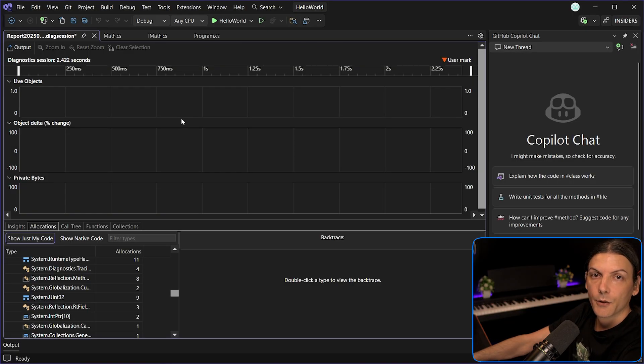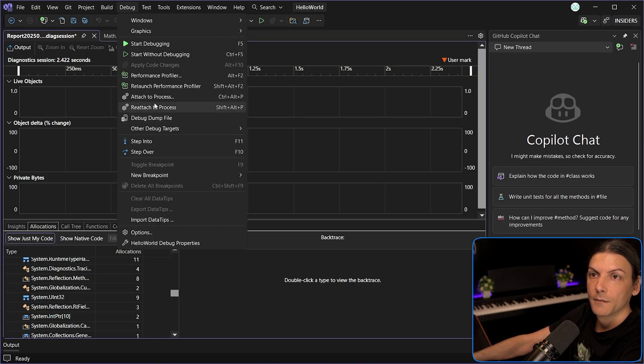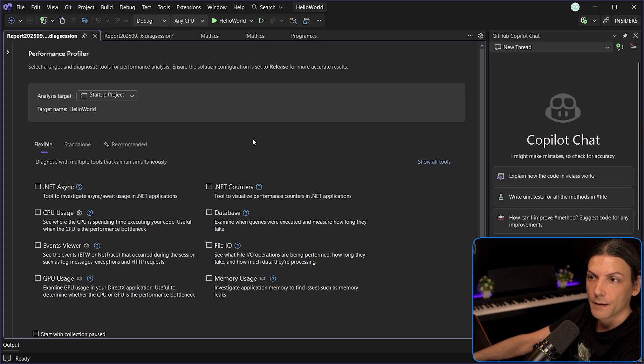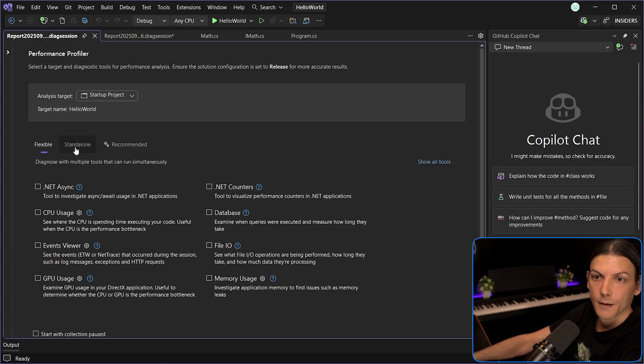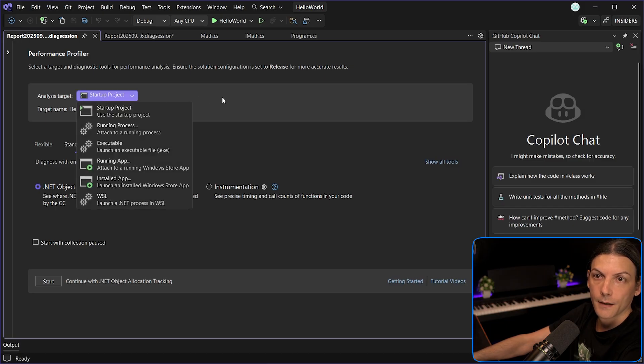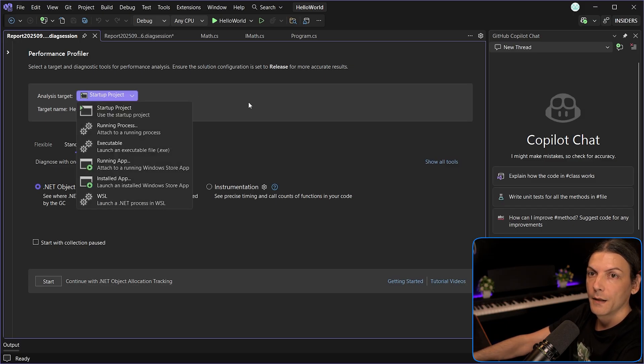Next point, new profiler launch experience. If I go to debug, performance profiler, it has a redesigned layout, which clearly separates what can be ran together by what needs to be ran standalone and other stuff. And this is a nice touch.